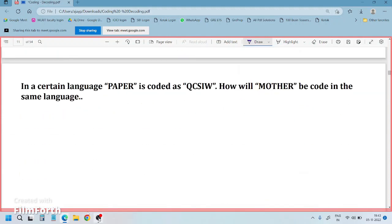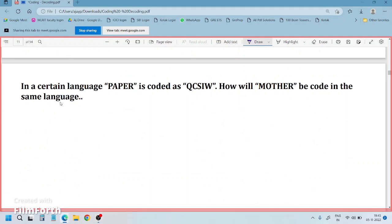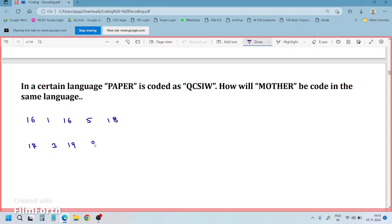Now try this example. P is 16, A is 1, P is 16, E is 5, R is 18. Coded as: Q is 17, C is 3, S is 19, I is 9, W is 23.